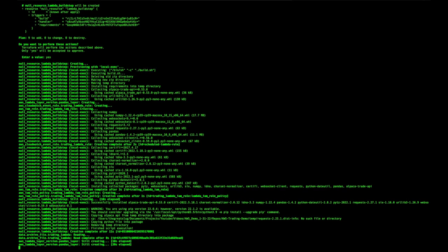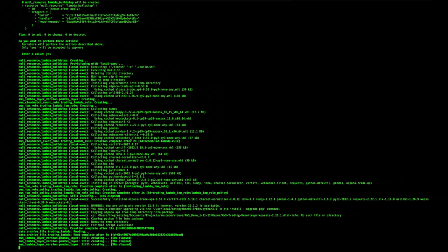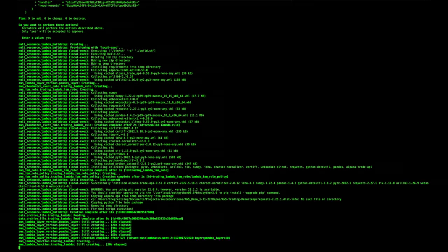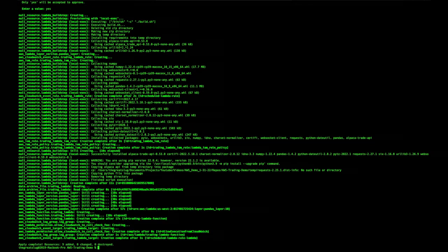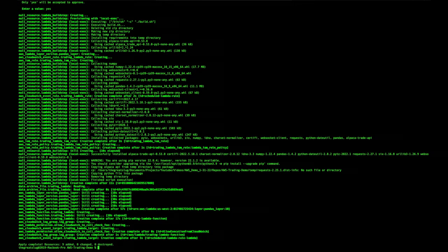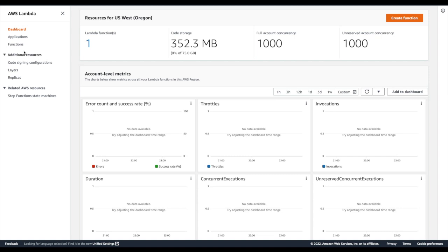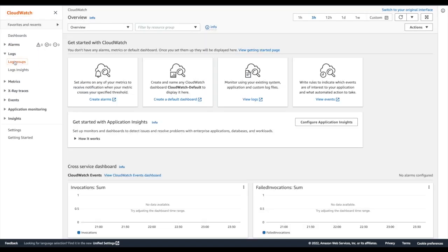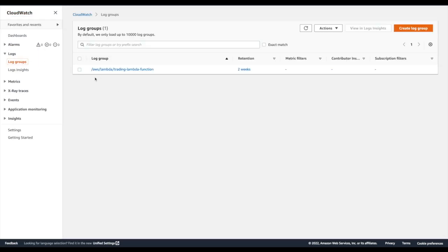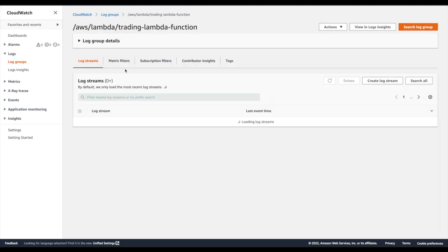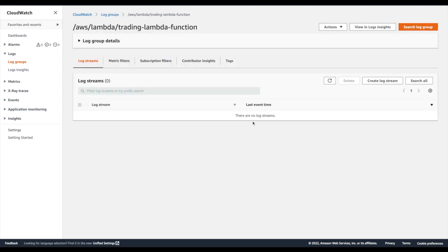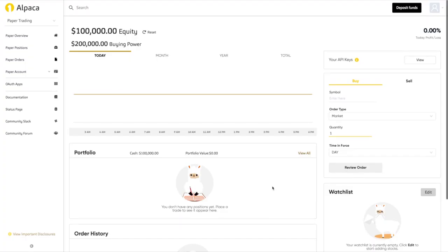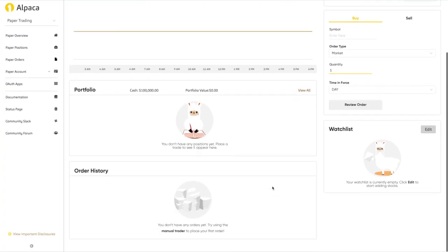This will start building all our resources, and we can start to see them show up in the AWS console. This might take a few minutes, but once it's done, we can go check that our Lambda exists. Yep, there it is. And we can check the logs in CloudWatch, and the log group should exist, but as we can see, there aren't any logs just yet, since we set the Lambda to be kicked off every five minutes. And of course, if we check Alpaca, we can see that there hasn't been any orders submitted yet.